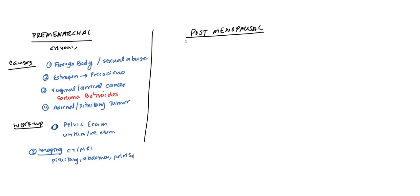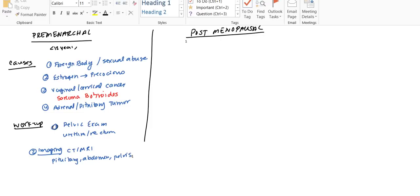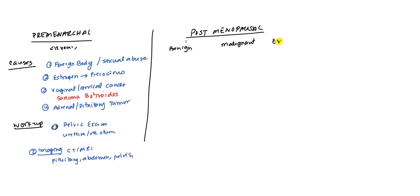The second one we're going to look at is postmenopausal causes. Postmenopausal, the causes can be grouped into primarily three categories: benign causes, malignant causes, and what I like to call exogenous causes.